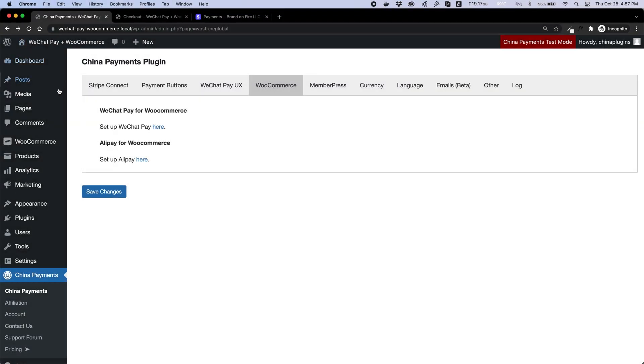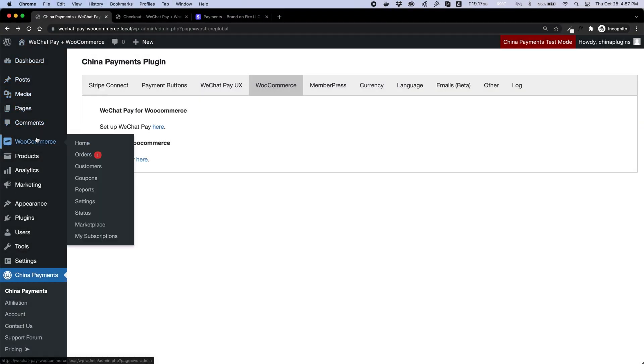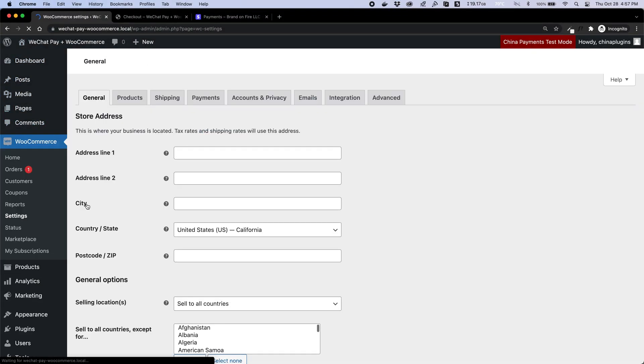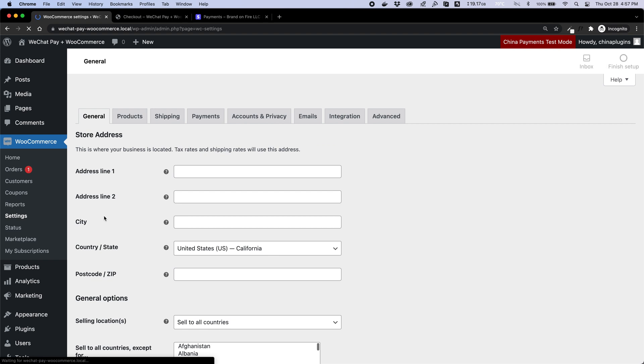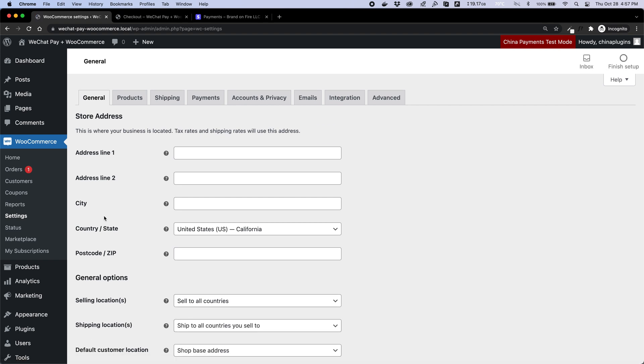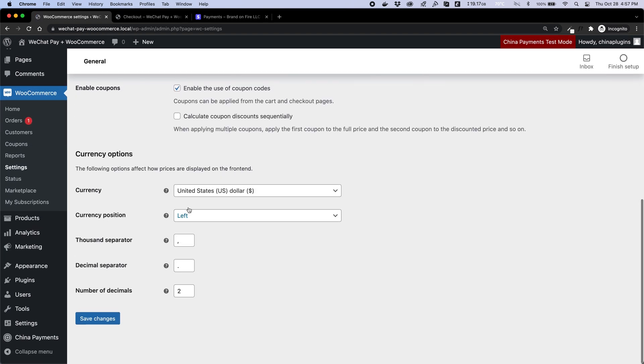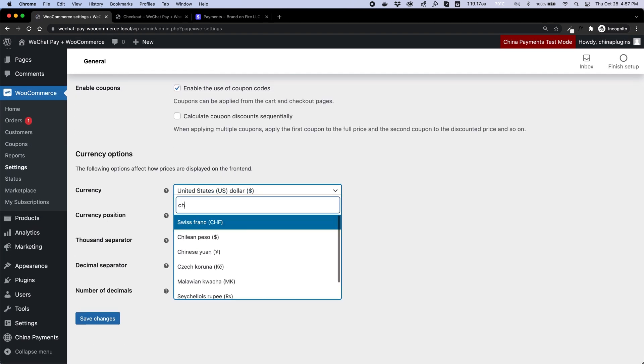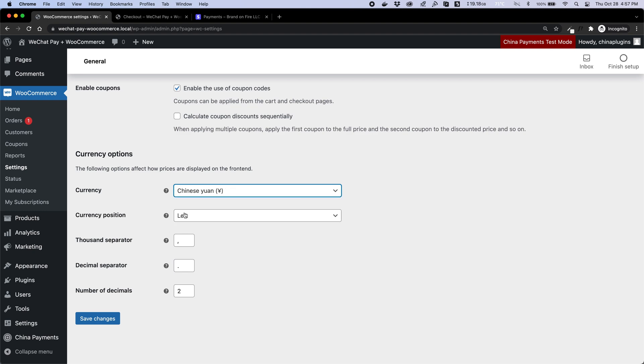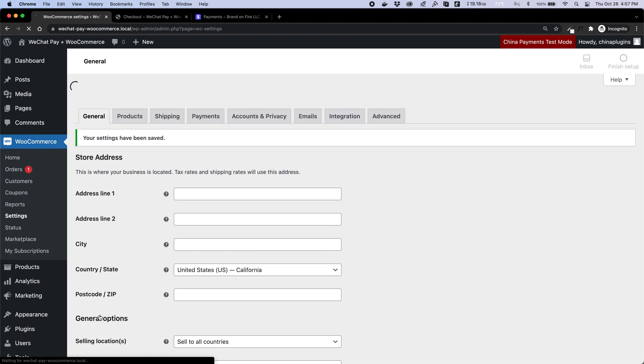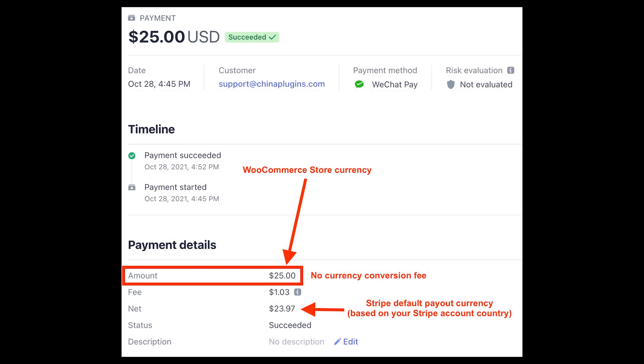The next important thing to cover is currencies. You can set your store currency to any of the supported currencies for WeChat Pay and Stripe, which may include CNY, USD, Euro, Japanese Yen, or others.